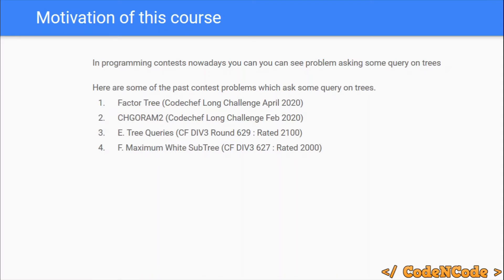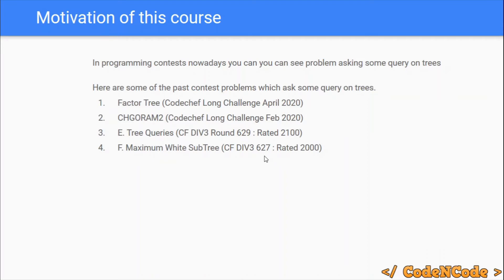The second problem is 'Chef Coram 2', asked in the February Long Challenge, which can be solved using one of the many different techniques to answer queries on a tree. The third is 'Tree Queries', asked in Div 3 Round 629 and rated 2100 on Codeforces. The fourth is 'Maximum Bytes Subtree', from Div 3 Round 627, rated 2000.